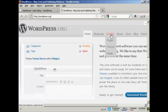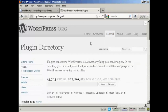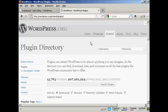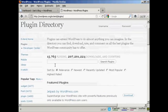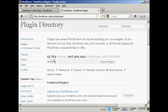Come over here to the Extend tab and click on Plugins. You can see there are quite a large number of plugins available on this site, and you can select them either via search, newest, recently updated, most popular, and so on. I'm going to search for a Facebook plugin for this demonstration and do a search.